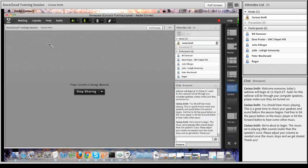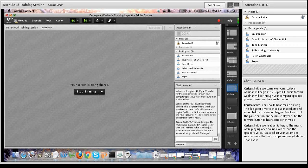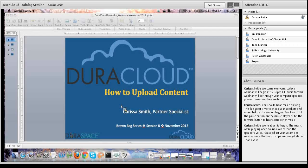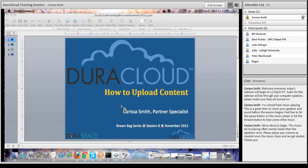Hello and welcome everyone to the eighth session of the DuraCloud Brown Bag series and the last session of the 2012 Brown Bag series. My name is Carissa Smith and I am the partner specialist primarily working on the DuraCloud project, which is both a managed service and an open source technology offered by the DuraSpace organization. To find out more about either DuraCloud or DuraSpace, visit DuraCloud.org and DuraSpace.org.